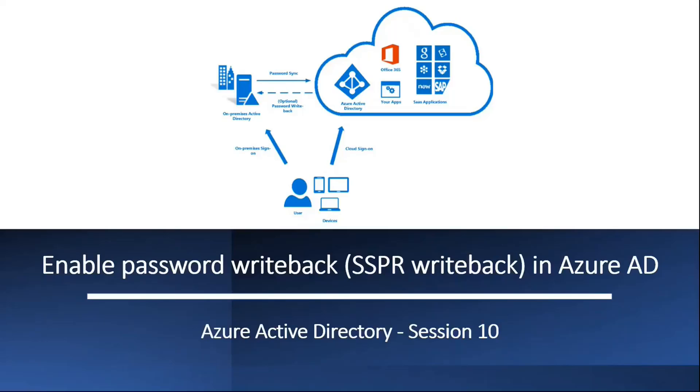Hi guys, I hope you all are doing well and welcome to the next video of this entire series of Azure Active Directory.